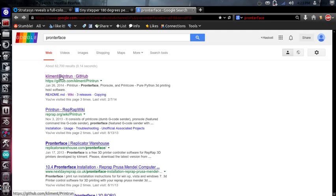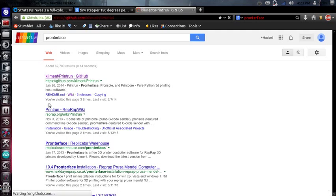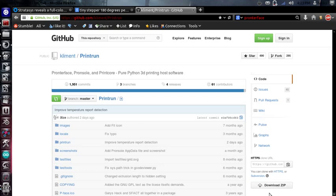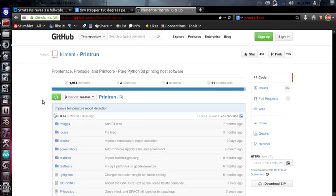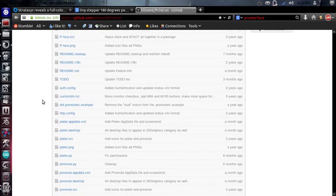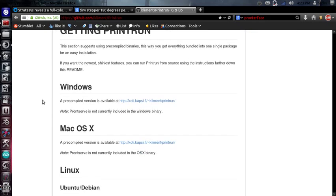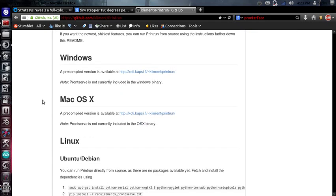So go ahead and go there, and what you're going to be greeted with, if you're not familiar with GitHub, is all of the files in the program. Okay, over here on the right you'll see a button that says Download Zip. What you're going to do is go ahead and download that, and if you scroll down to the bottom you'll see all of the different instructions for the different platforms.